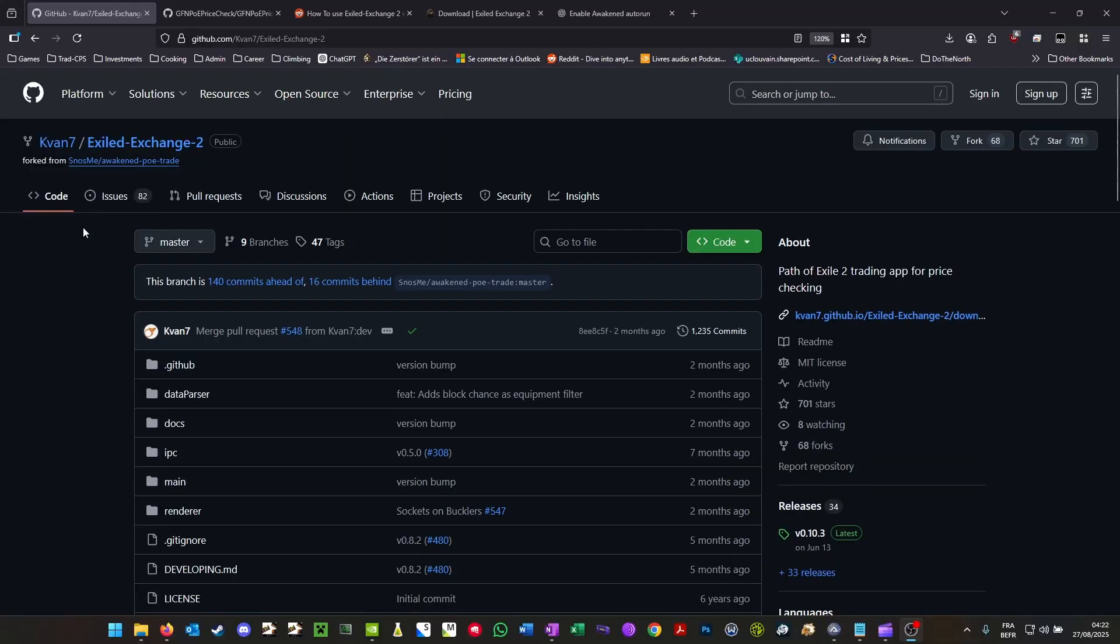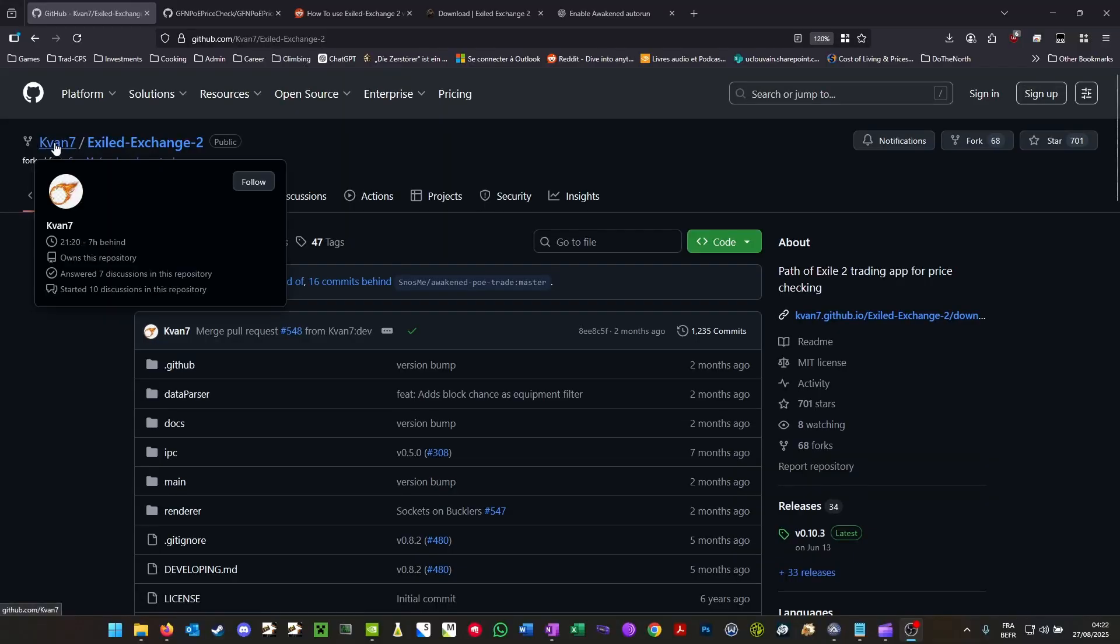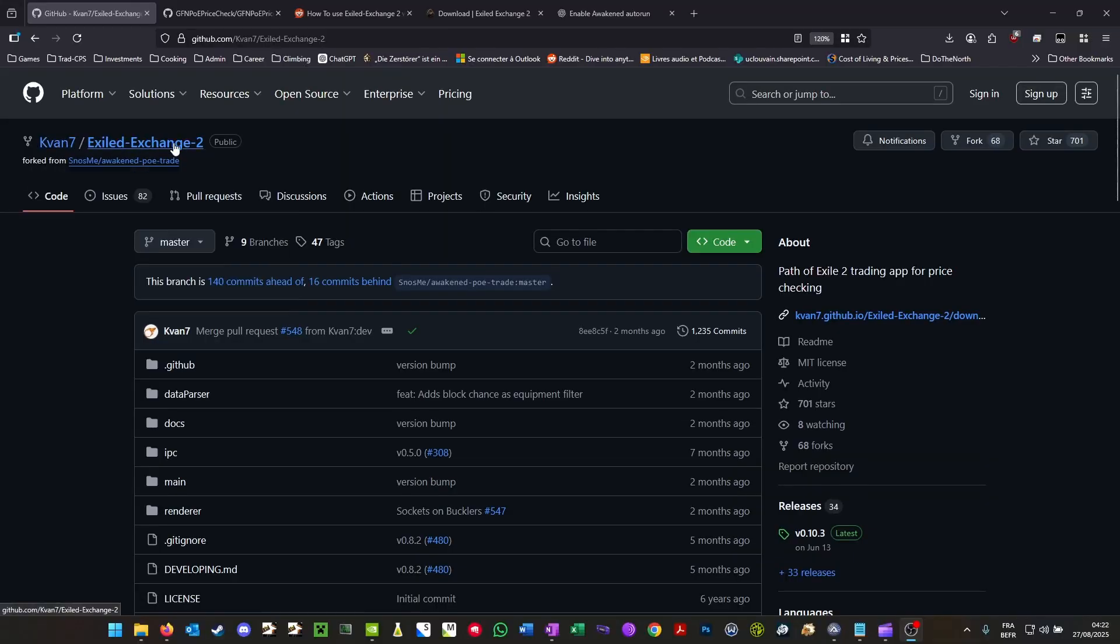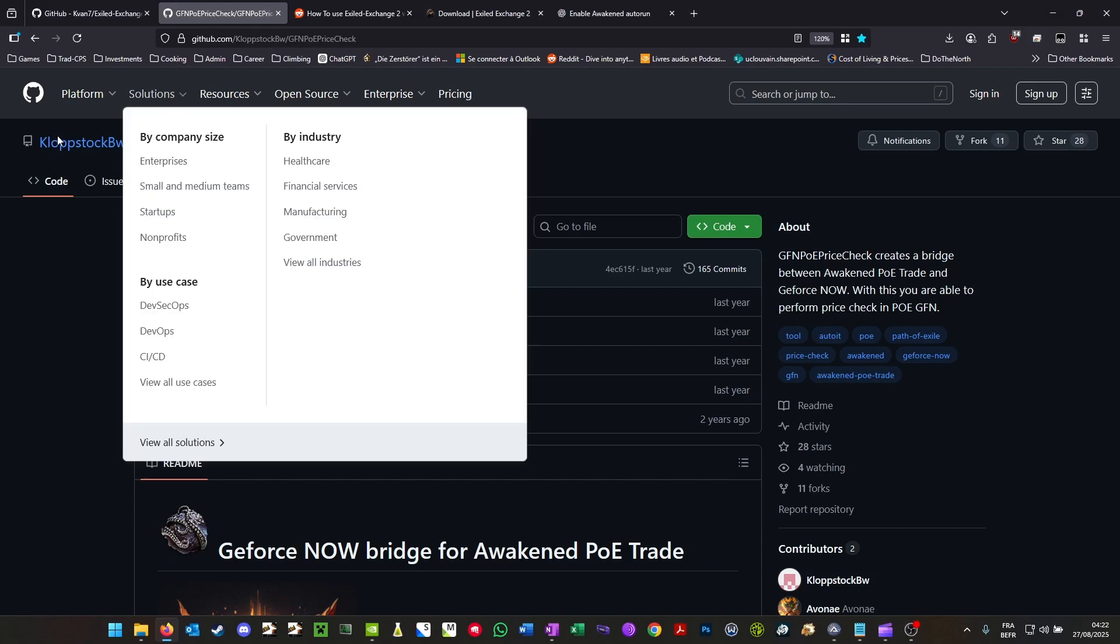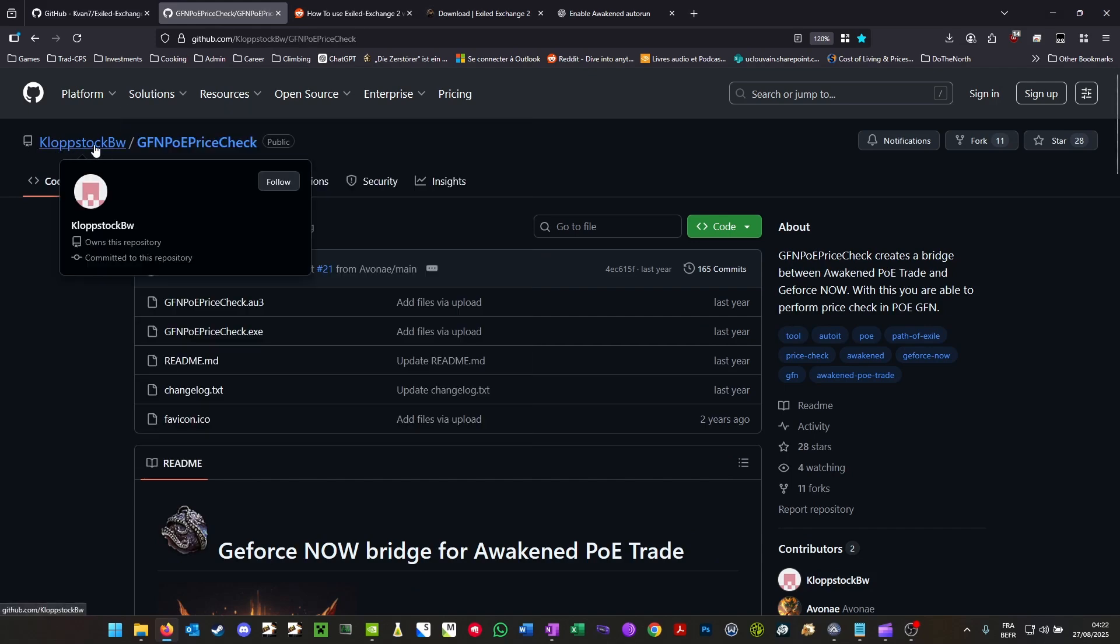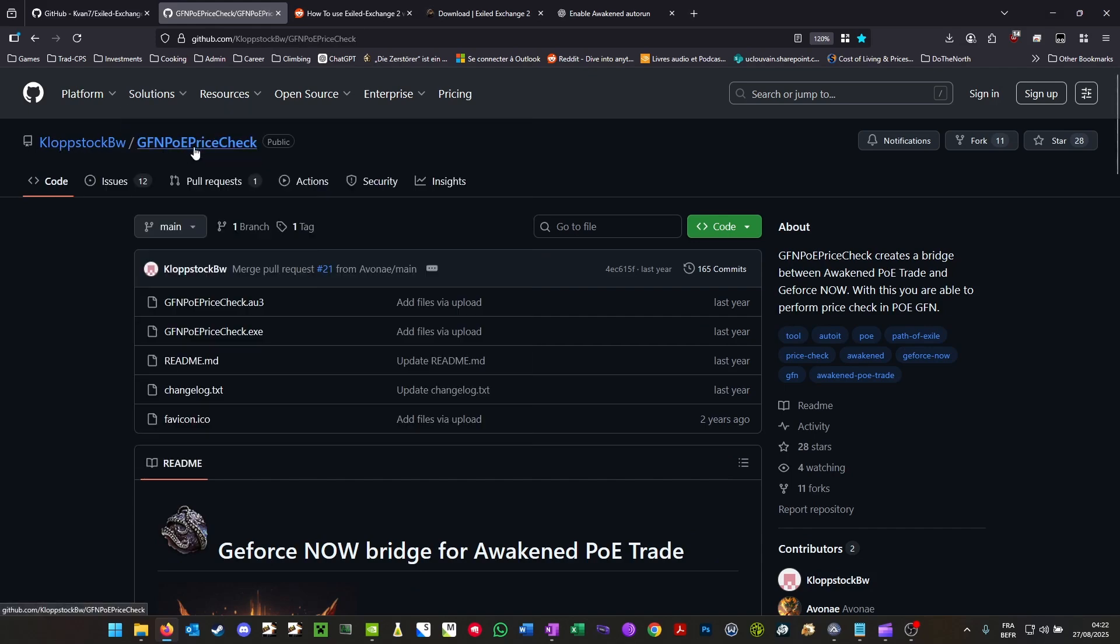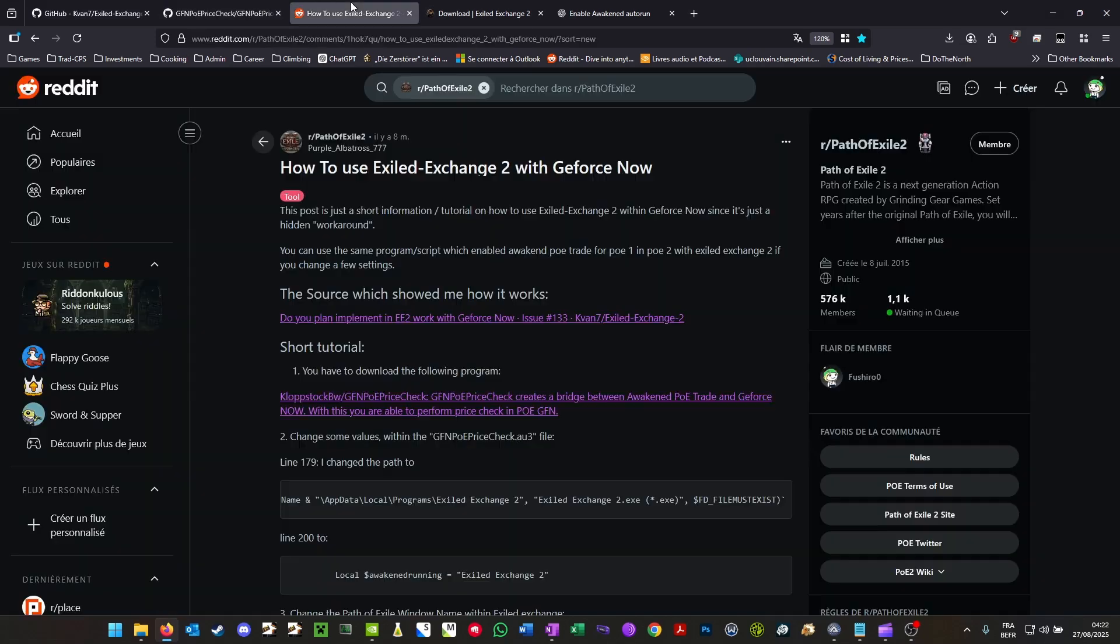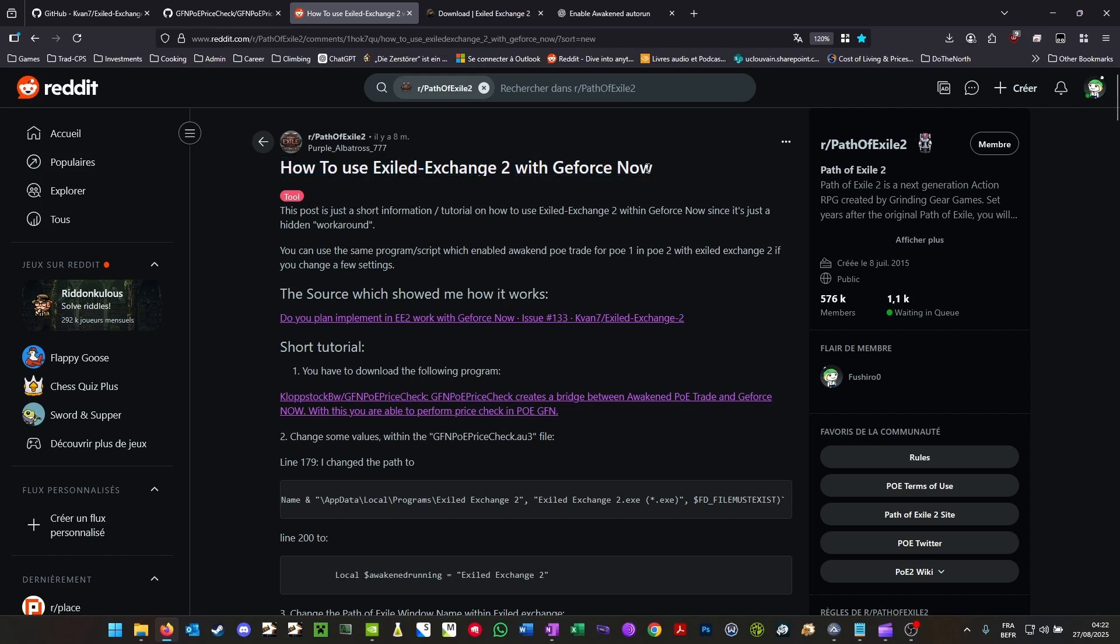All credit goes to Kvan7 of Exiled Exchange 2, to Klopstock, the creator of the script. And if you need more information, there's a written guide on Reddit that will be in the description. If you have any more questions, feel free to let me know. Let's go.